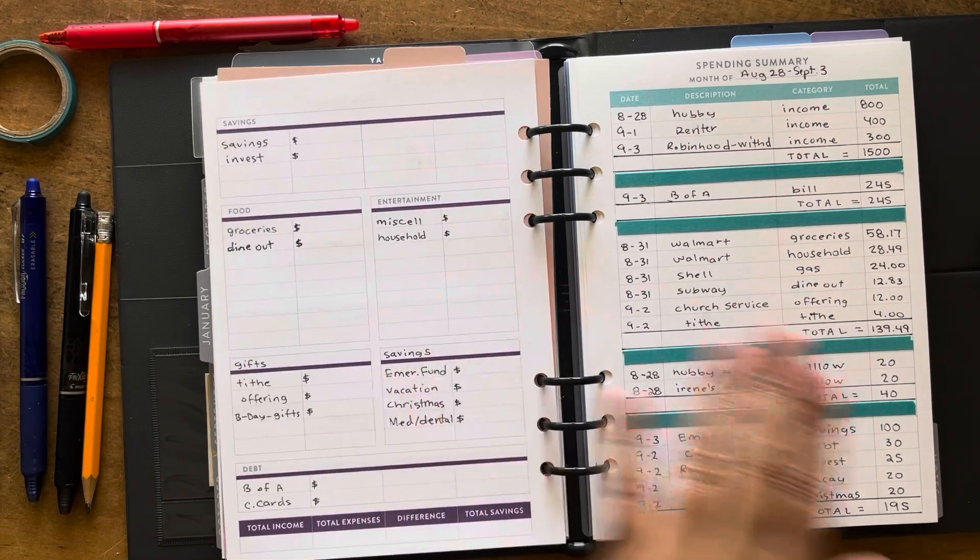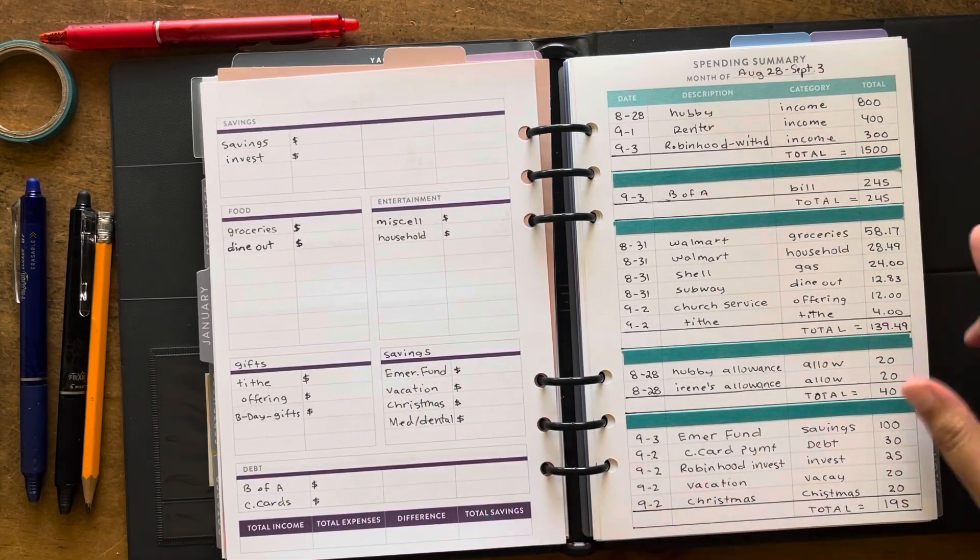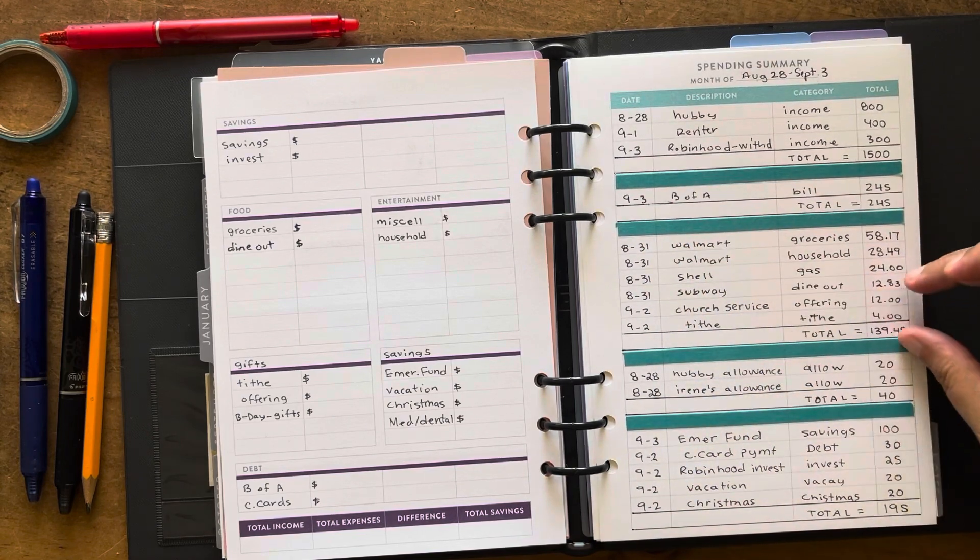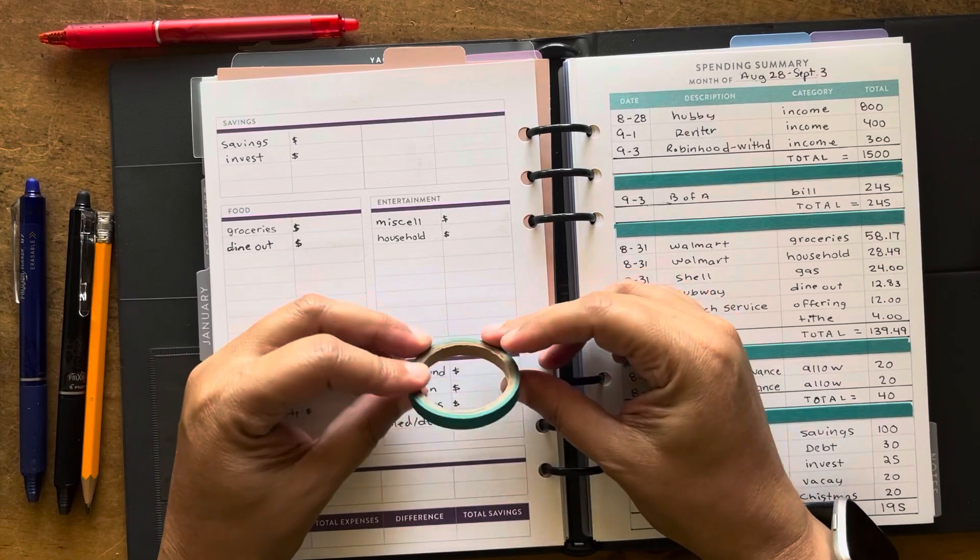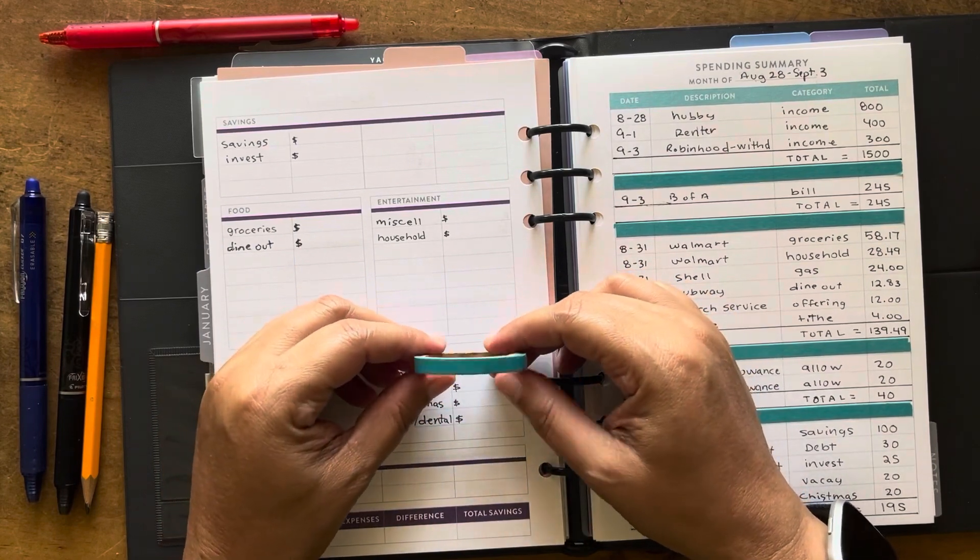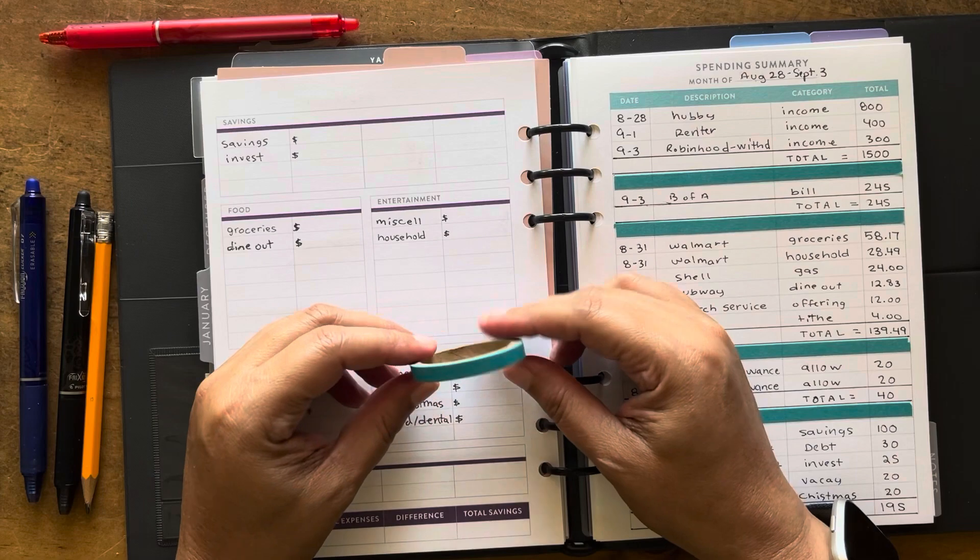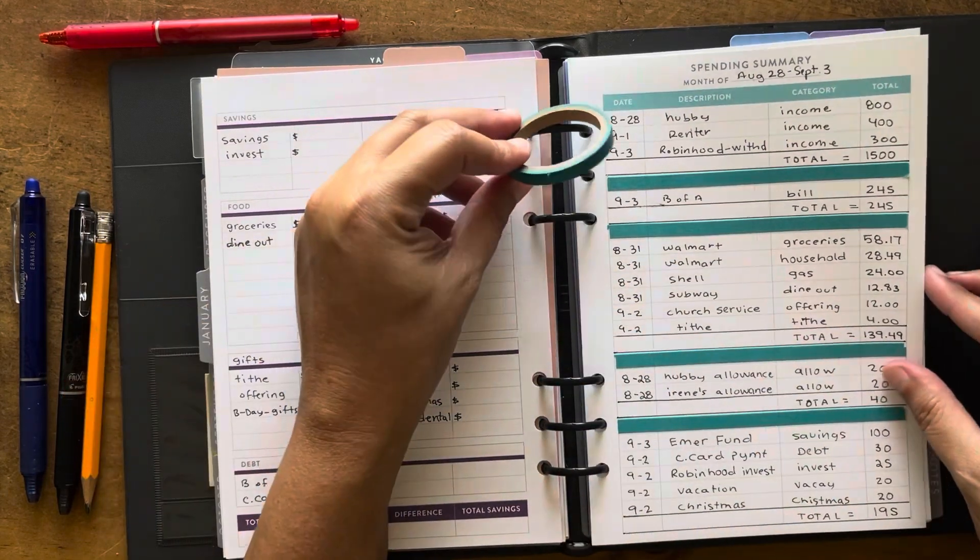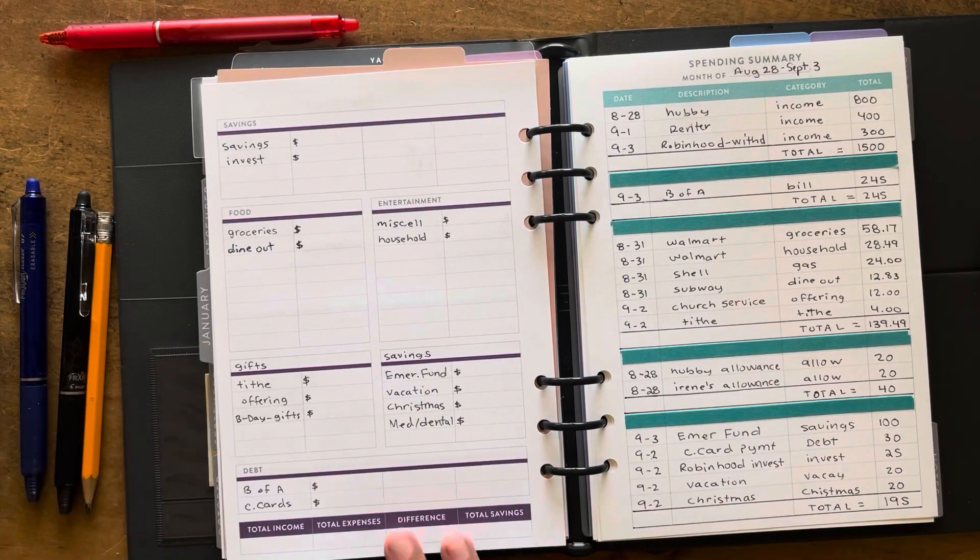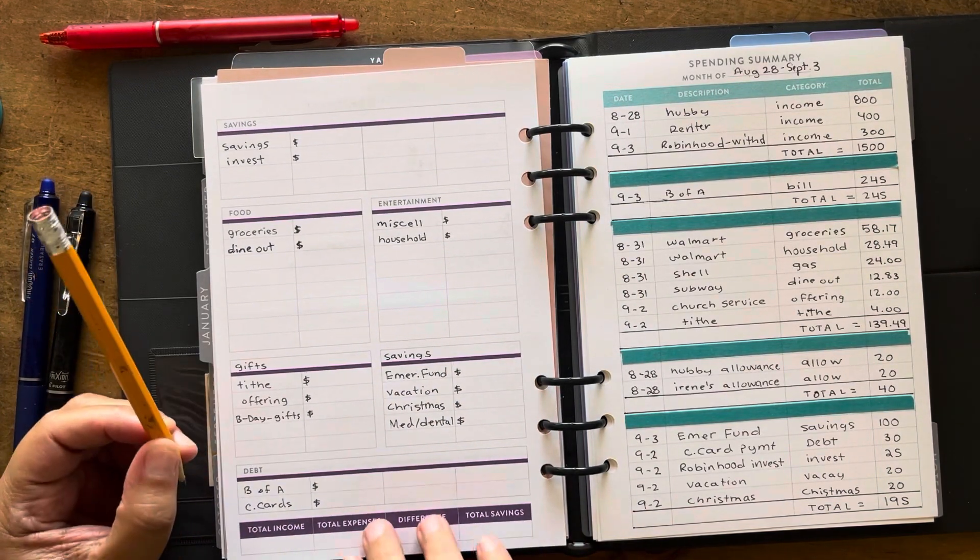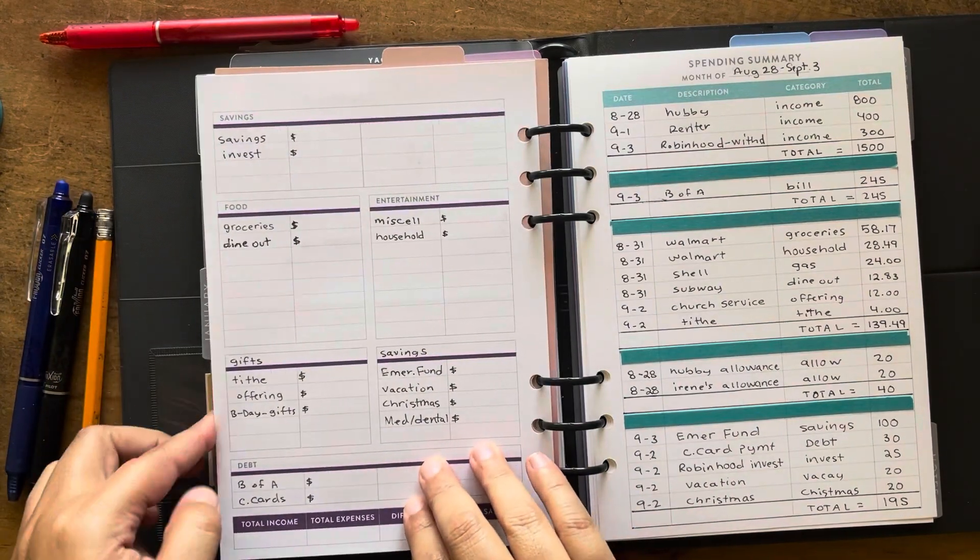That is what the budget is looking like. I did put washi to kind of separate the things out. It's just this little thin washi. This is from the Dollar Tree I think years ago, and I found it and it matched everything here.